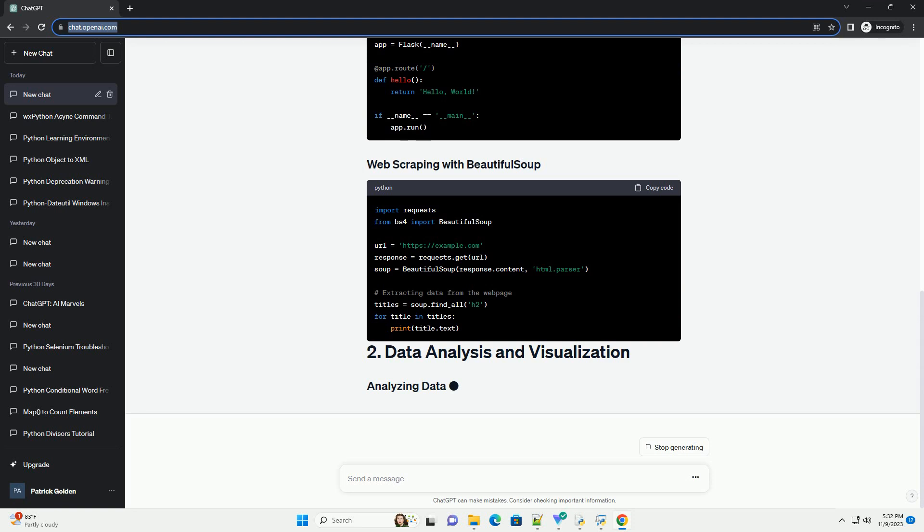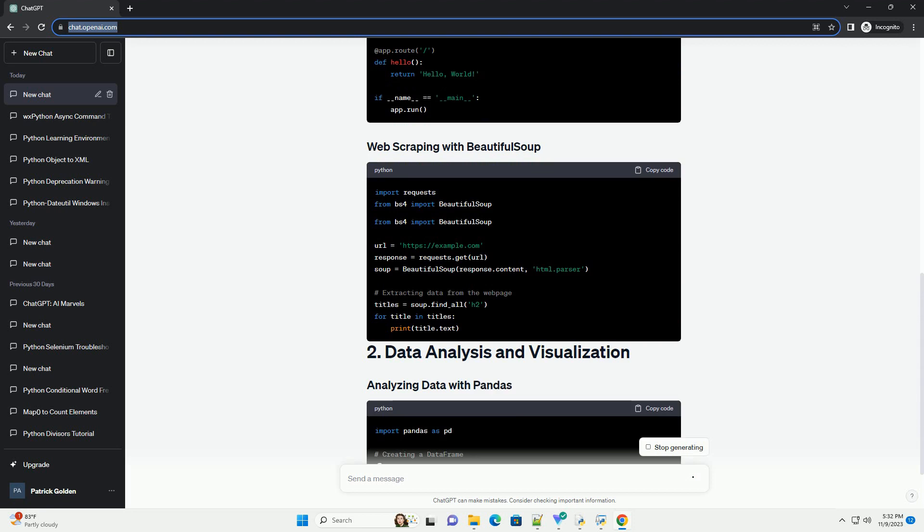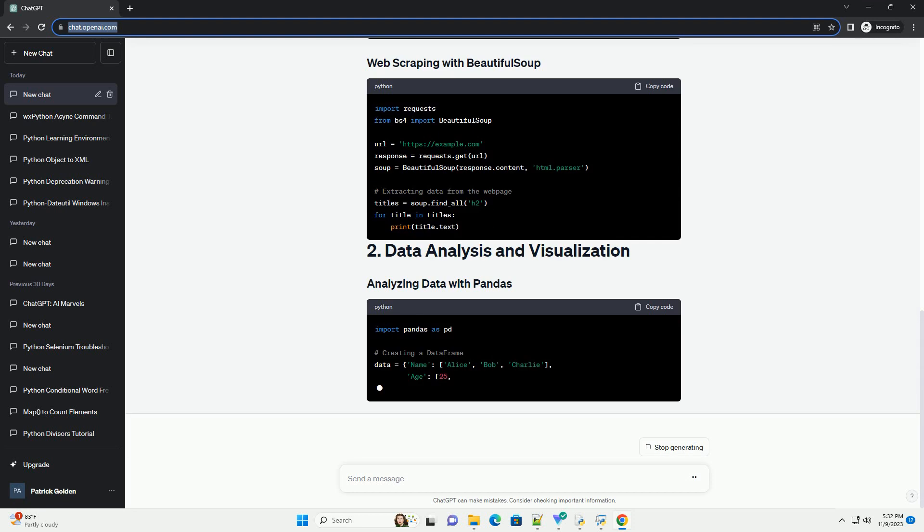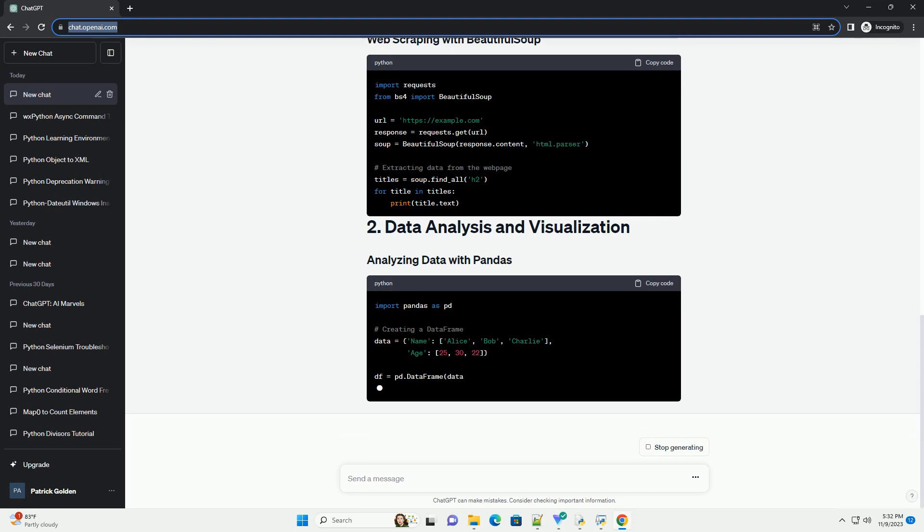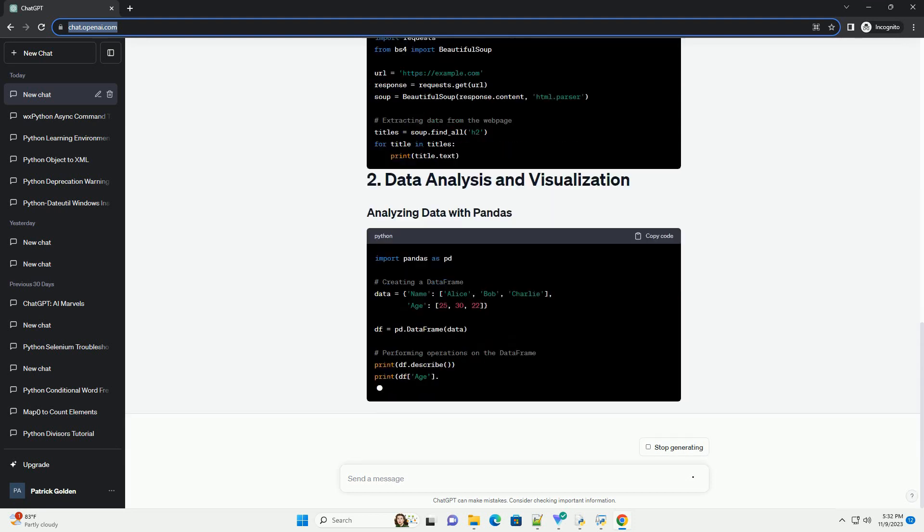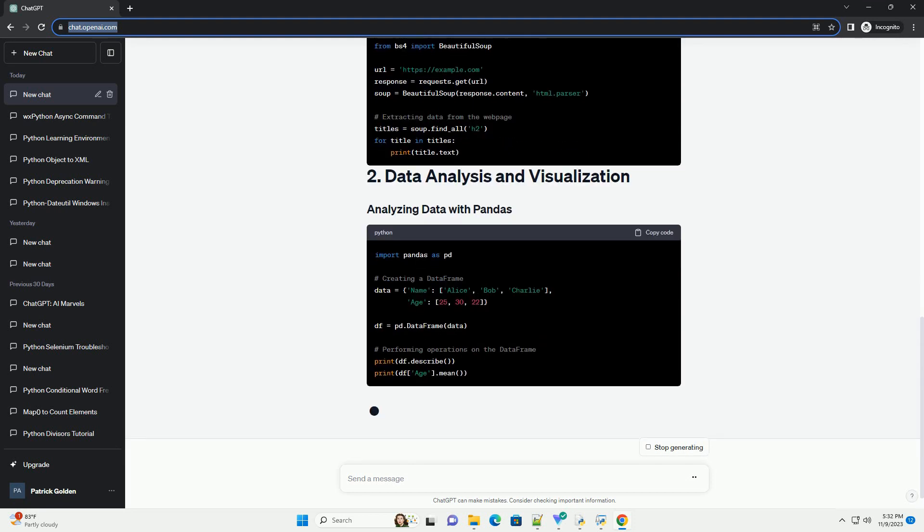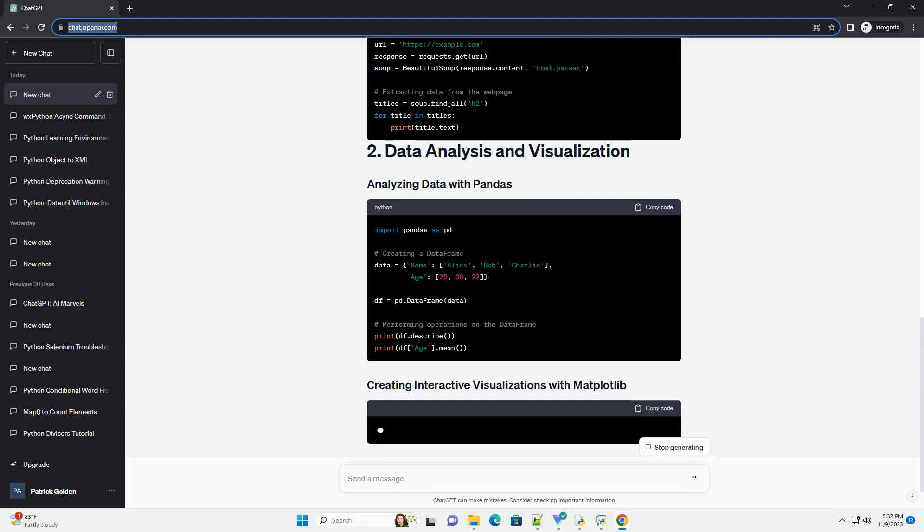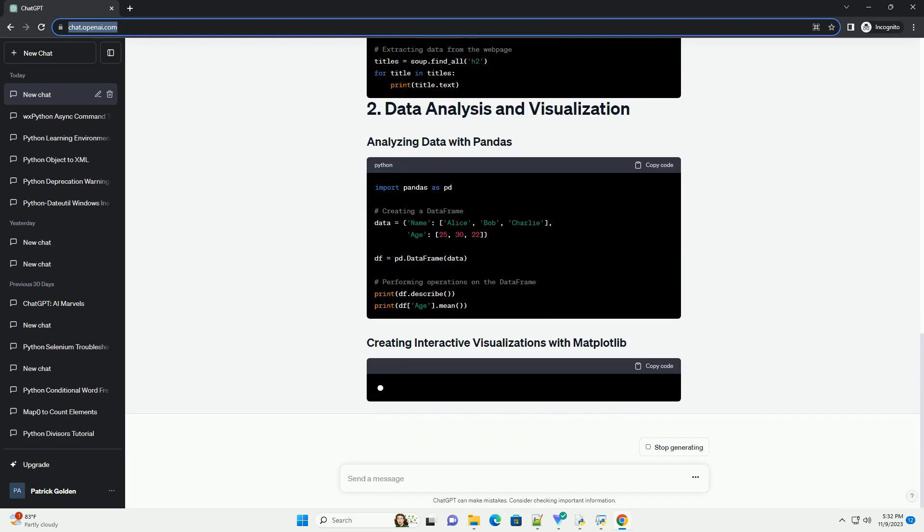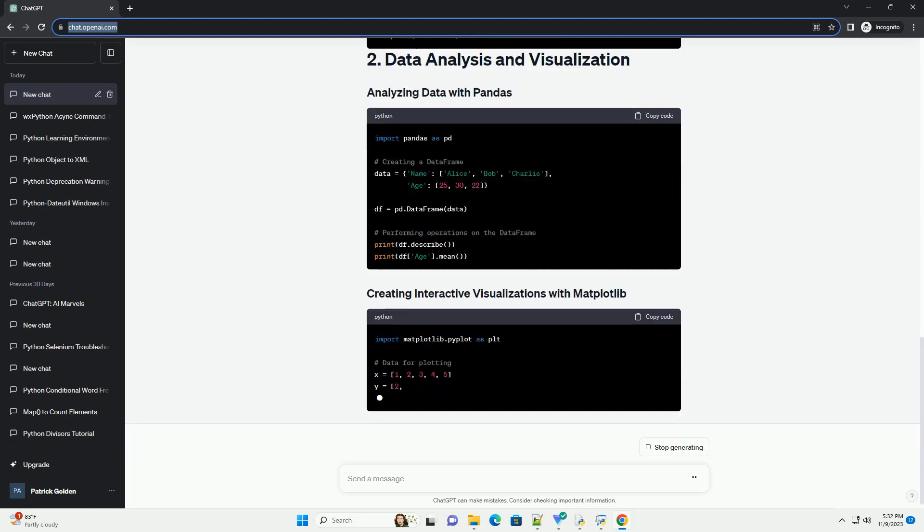Python's versatility makes it an excellent choice for various applications, from web development and data analysis to machine learning and automation. This tutorial has provided you with practical examples to get started in these domains.